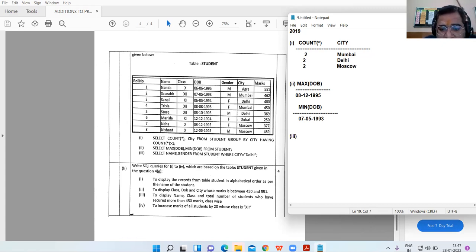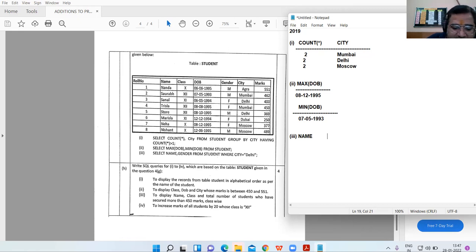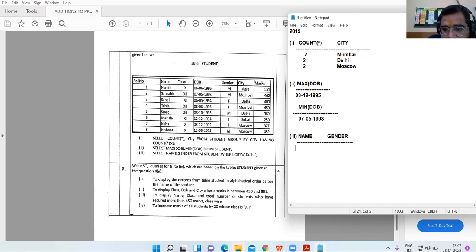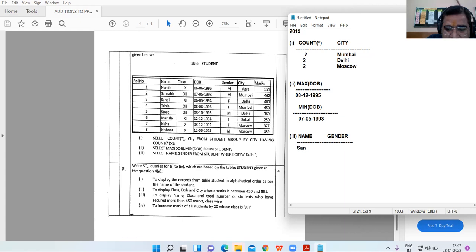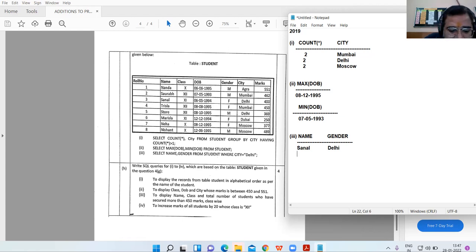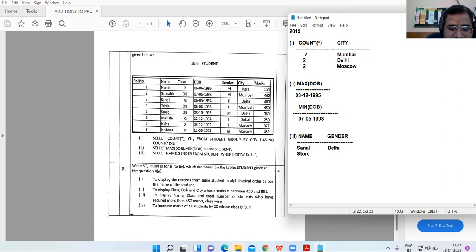Output 3: SELECT name, gender FROM student WHERE city = 'Delhi'. The results show Sanal with city Delhi, and Store with city Delhi.